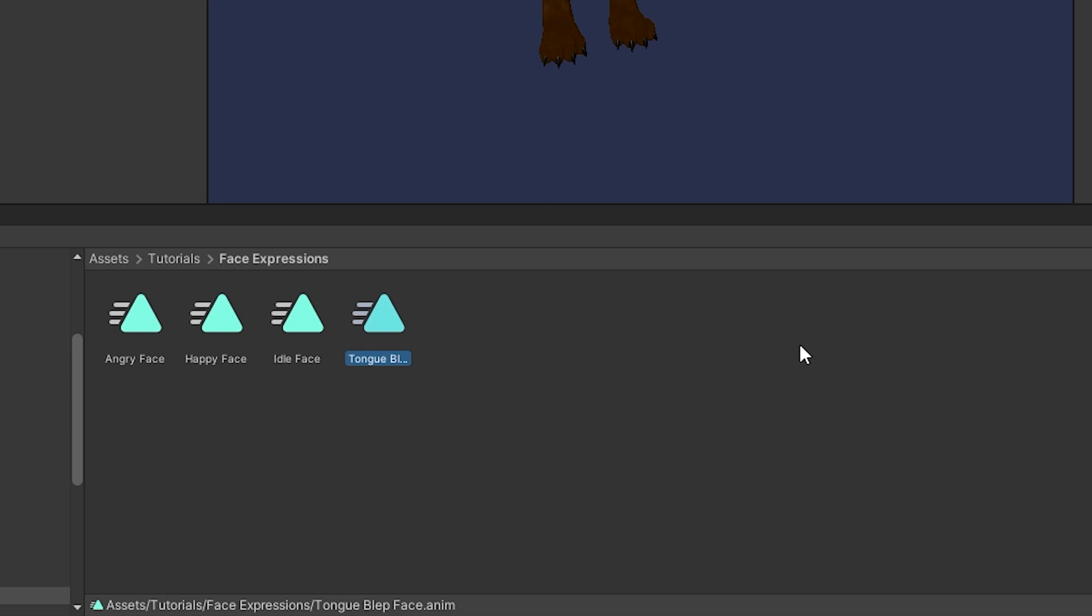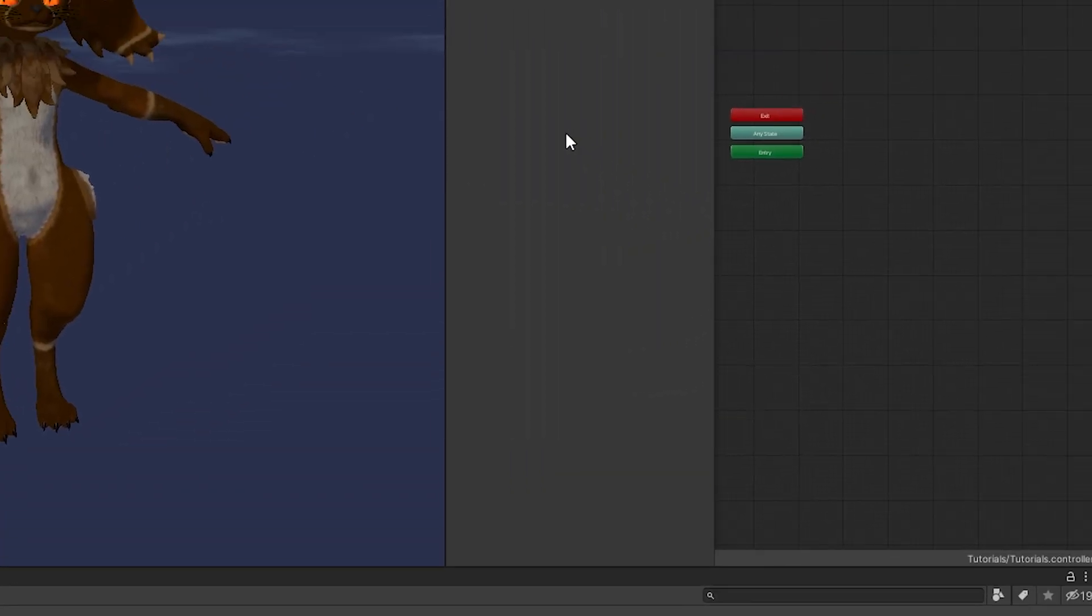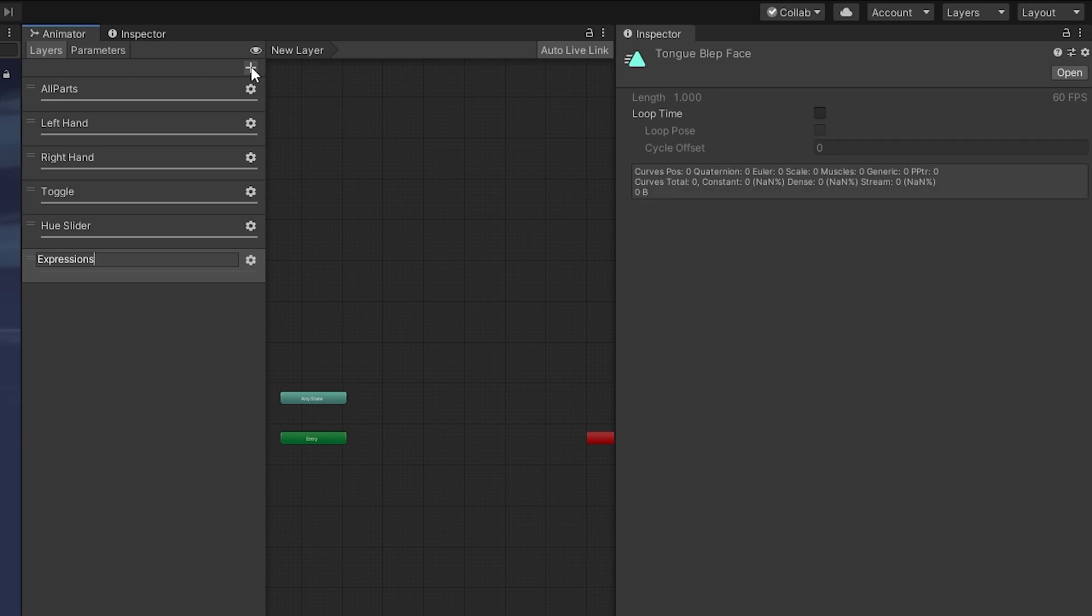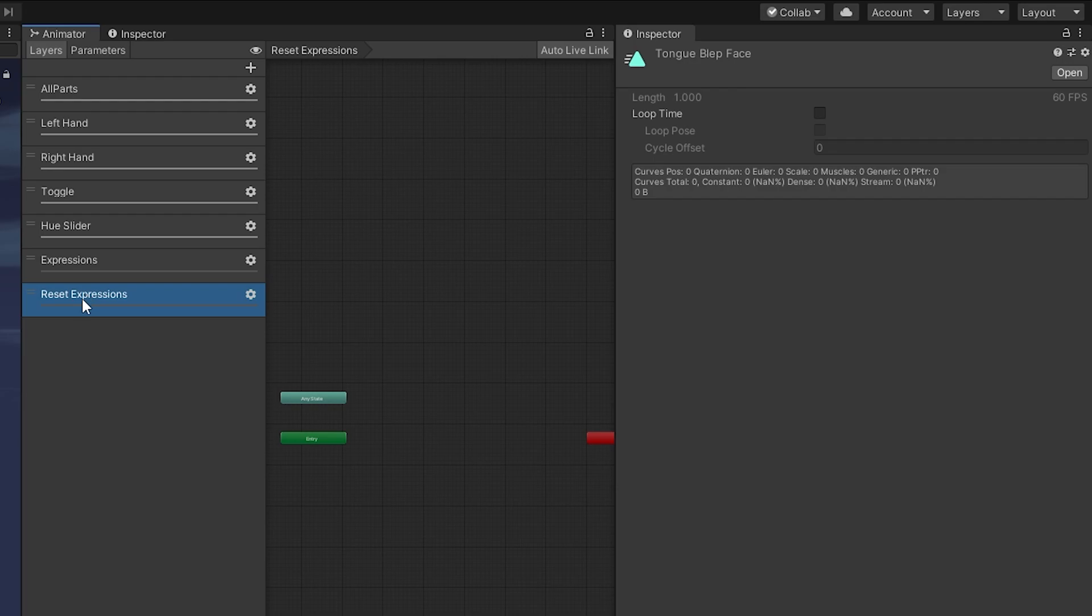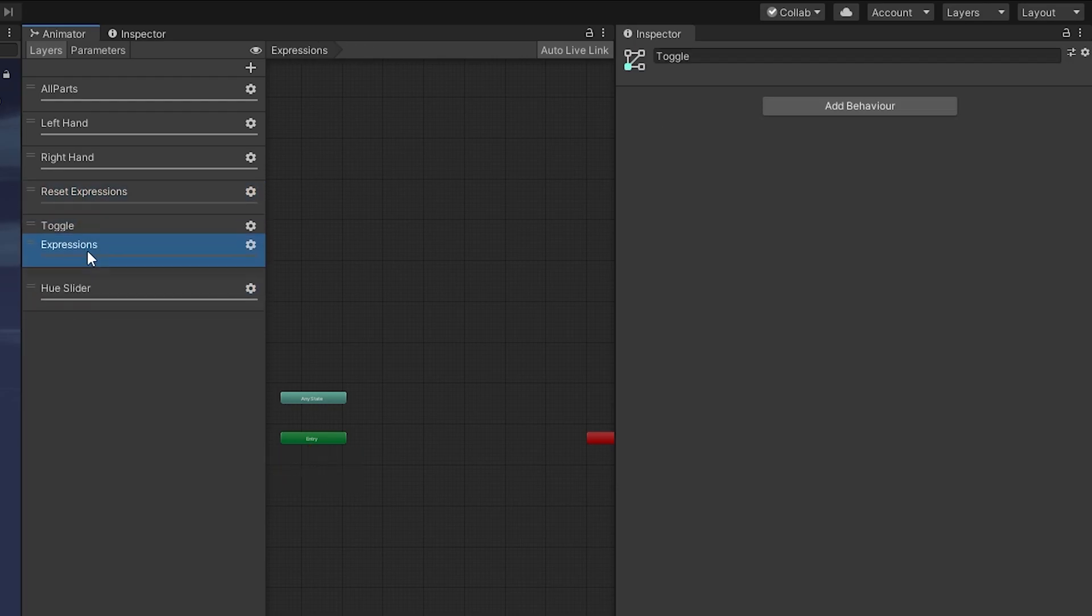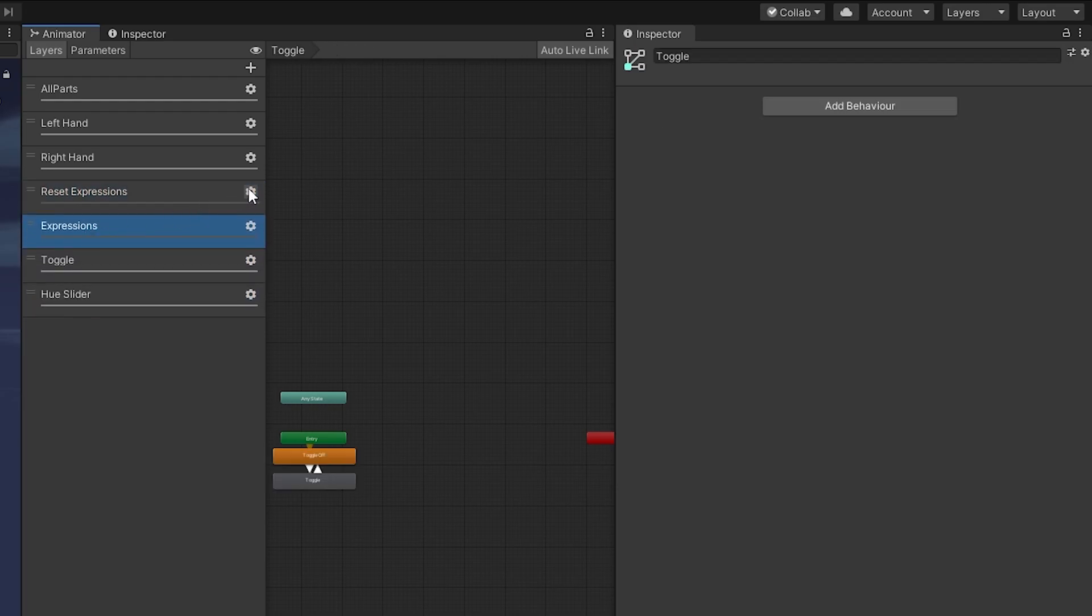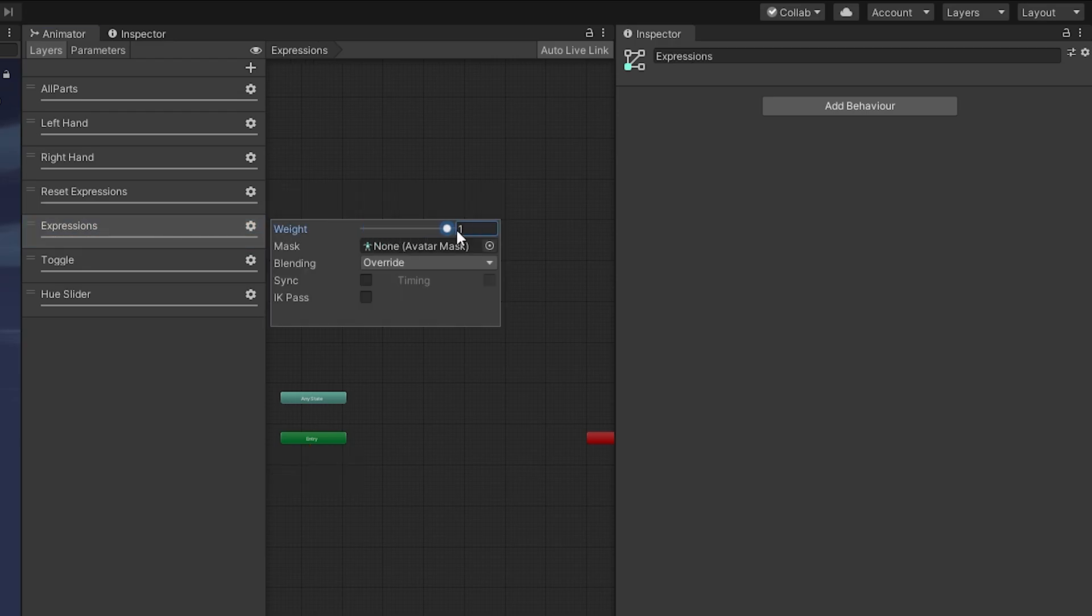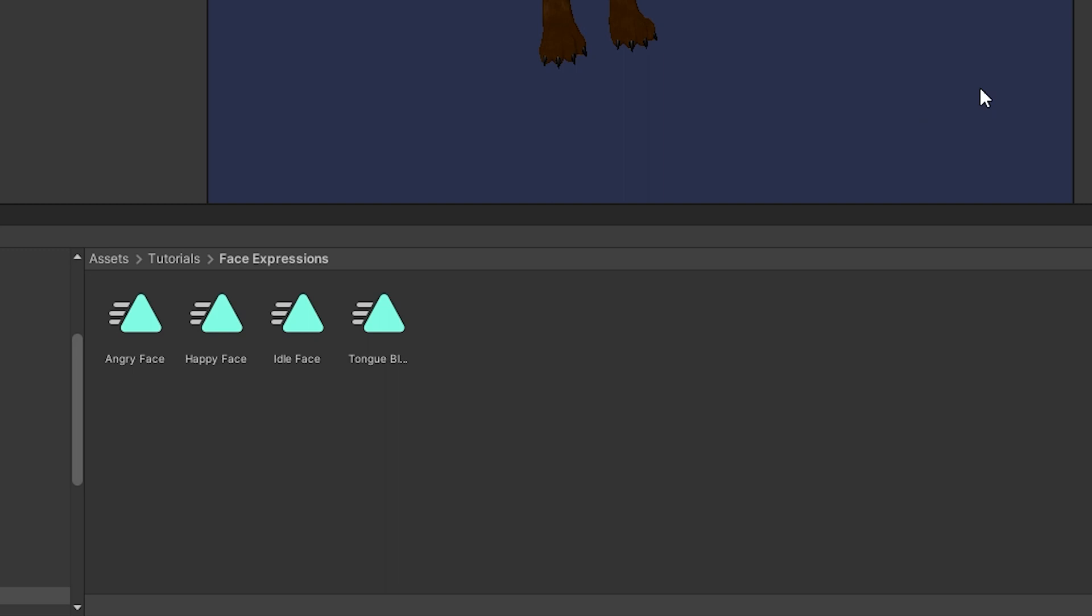Now we'll head up to our animator and click the plus sign here. We're going to make an expressions layer and then also a reset expressions layer. We're going to put our reset expressions layer on the top and then our expressions just below that, and change the layer weight to one. You want the reset expressions layer on top of the expressions layer so that the animations will properly reset when you're not doing a face gesture.